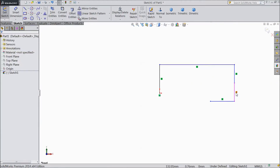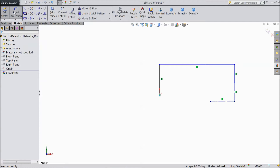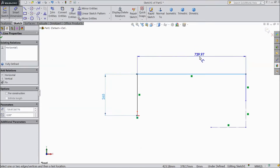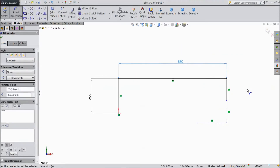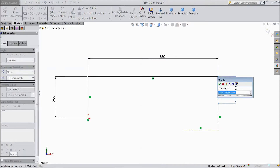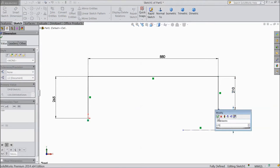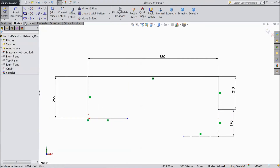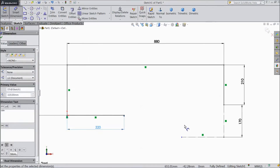Select these two lines, choose construction line, and choose smart dimension — assign 265 mm. Then assign 880 mm, 210 mm, 170 mm. Choose line again and draw one horizontal line, assign 320 mm.